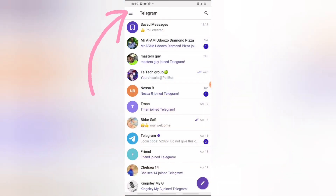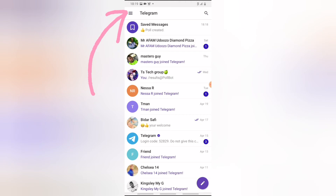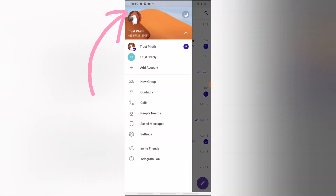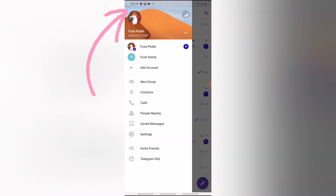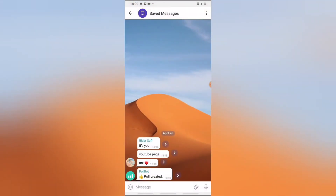Apart from locating your saved messages on the top section, just in case something happened and you can't find your saved messages there, another way to get to your saved messages is to click on the menu icon. When you click on the menu icon you are going to notice where it says 'Saved Messages' — go ahead and click on that. You'll still see the same things you saved initially.